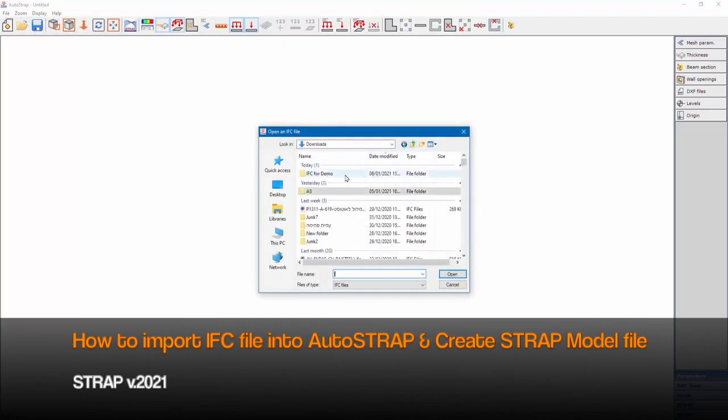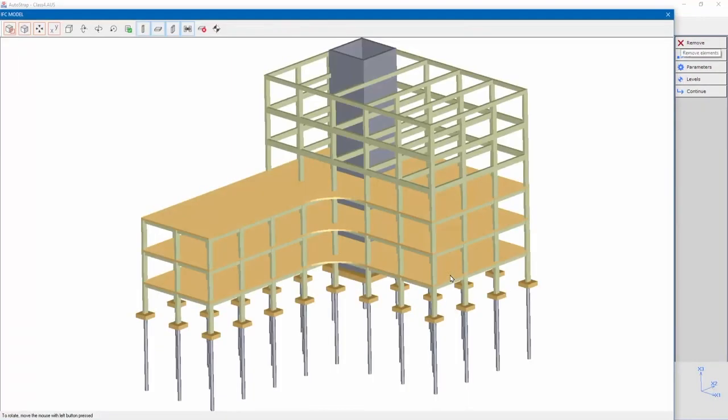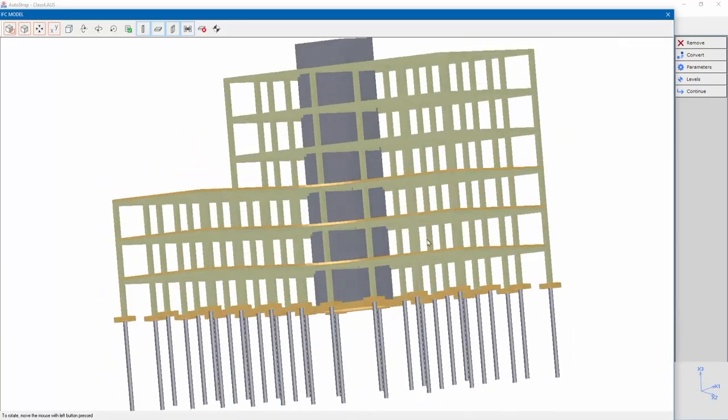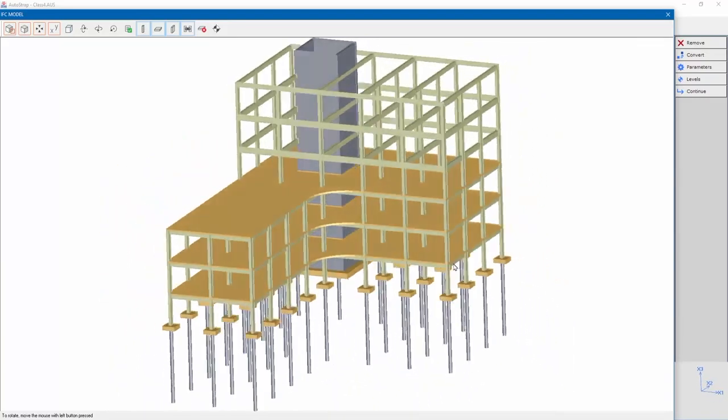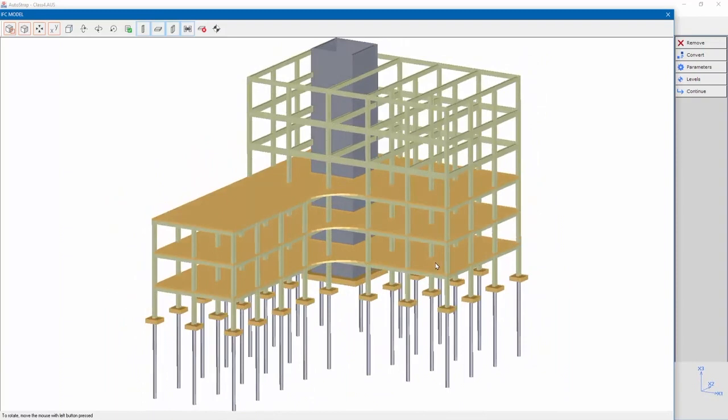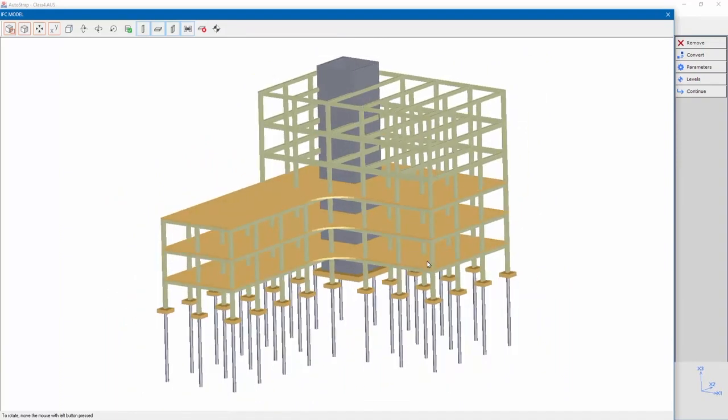Let's import an IFC file. We can see a 3D model of the IFC file in AutoSTRAP's IFC model window. At this stage certain elements in the IFC model can be removed or converted. IFC levels can be revised and more.